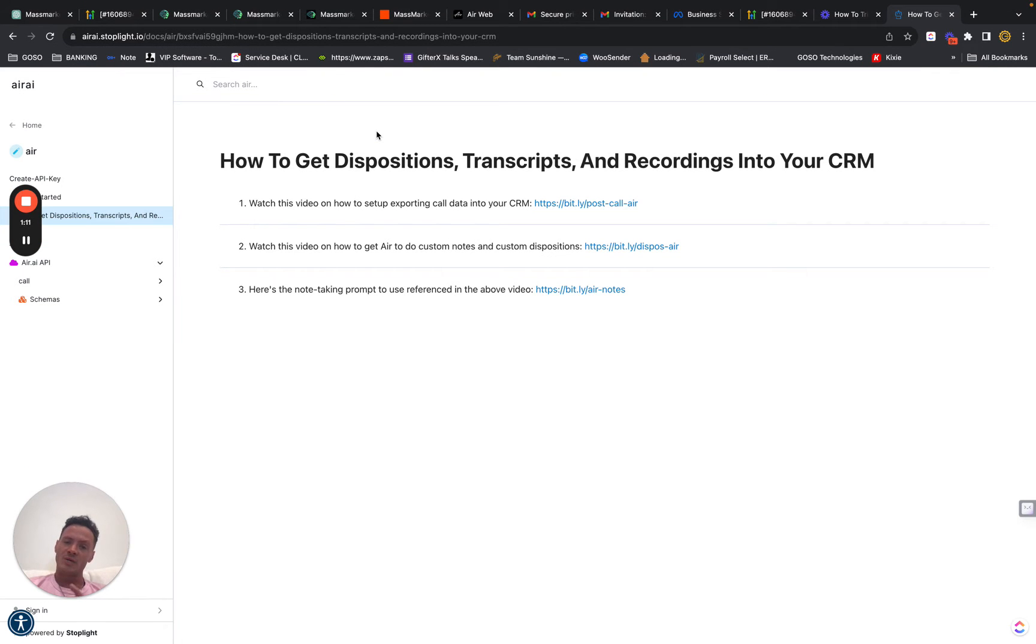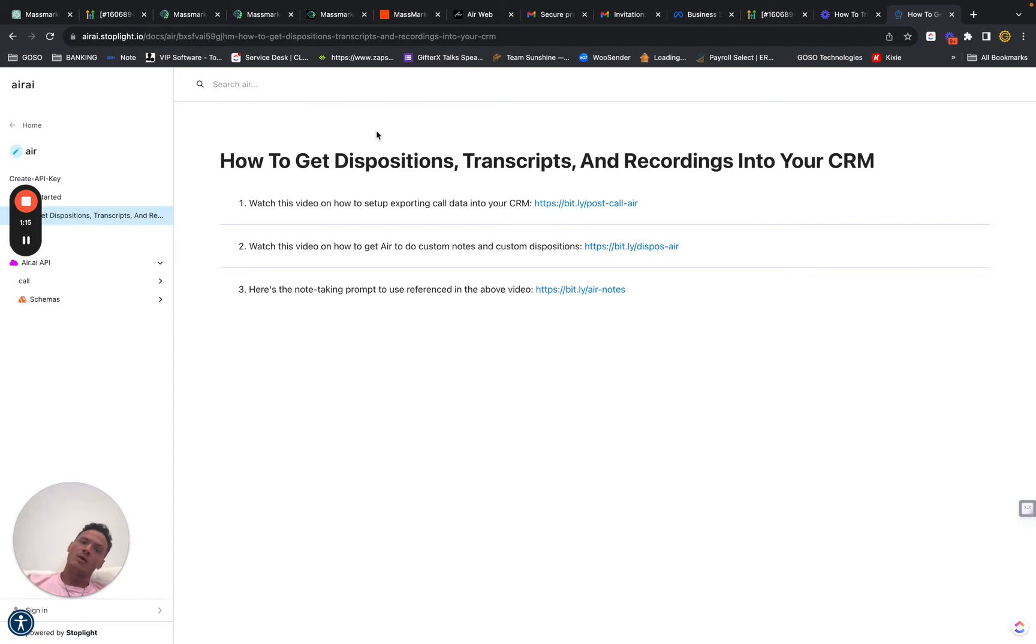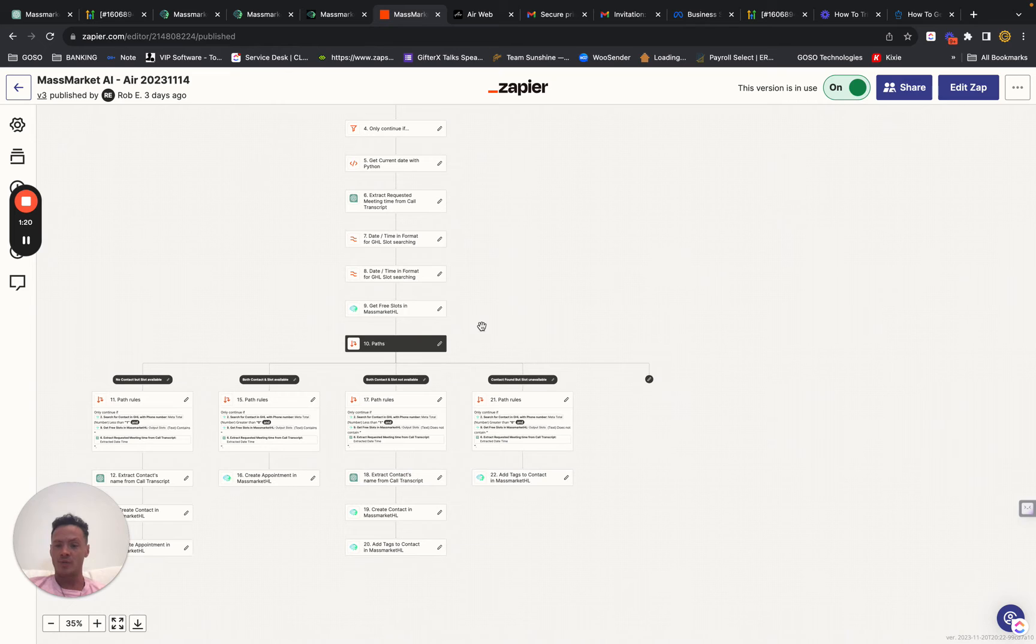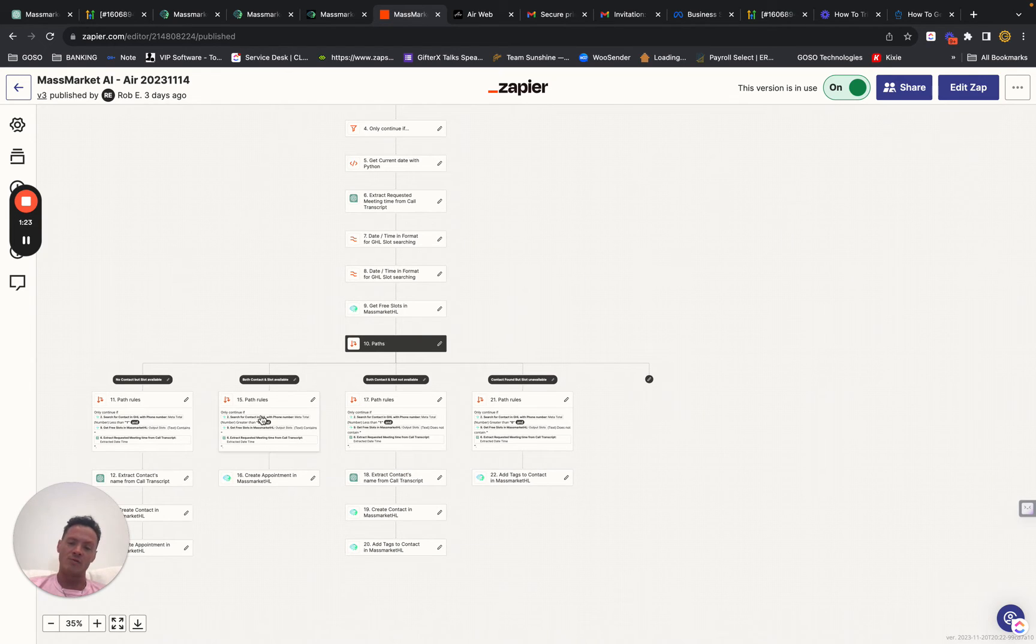The other advantage to MyZap is it's going to allow you to do things like book for a specific user on a team calendar from AIR. And so I'll show really quickly here I've got this template that I've used to book appointments in GoHighLevel through AIR.